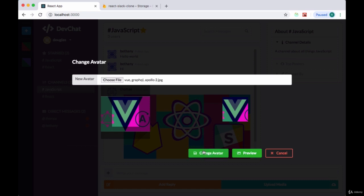And then in the next section, we'll set up the functionality for our change avatar button in order to persist the changes that we made with our image.